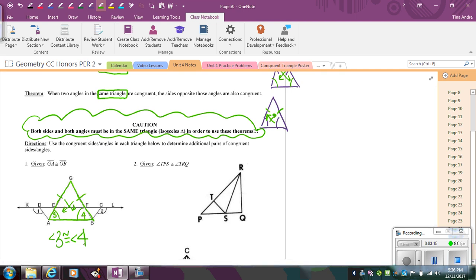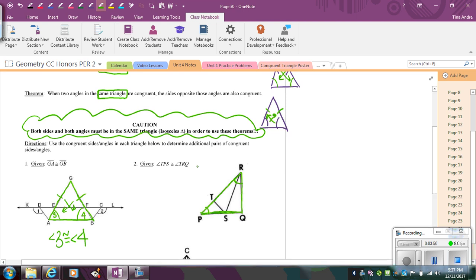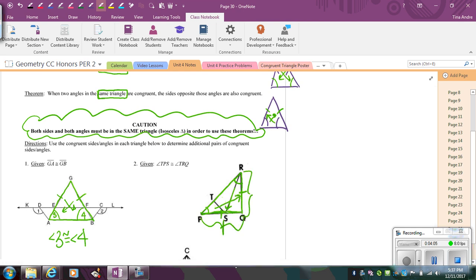That uses the idea that when two sides in the same triangle are congruent, the angles opposite those sides are also congruent. For the next example, we're given angle TPS congruent to angle TRQ for the entire angle. Look at the big triangle — it's easy to miss it when you're focused on smaller triangles, so always keep an eye out. Since we have two congruent angles, the sides opposite those must be congruent, so RQ is congruent to PQ.